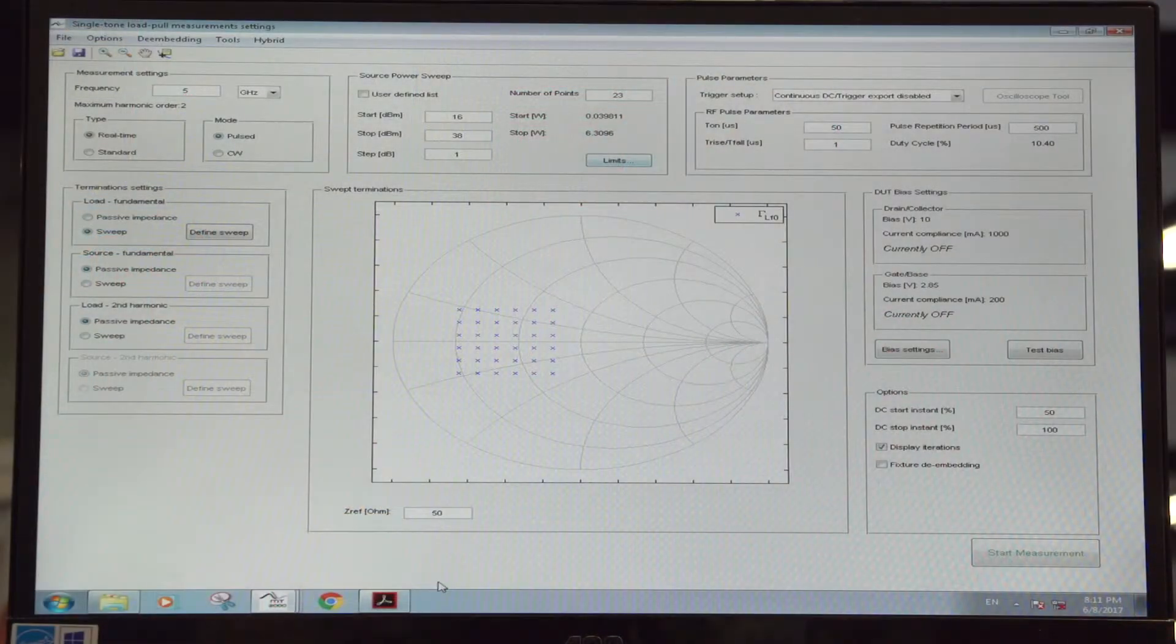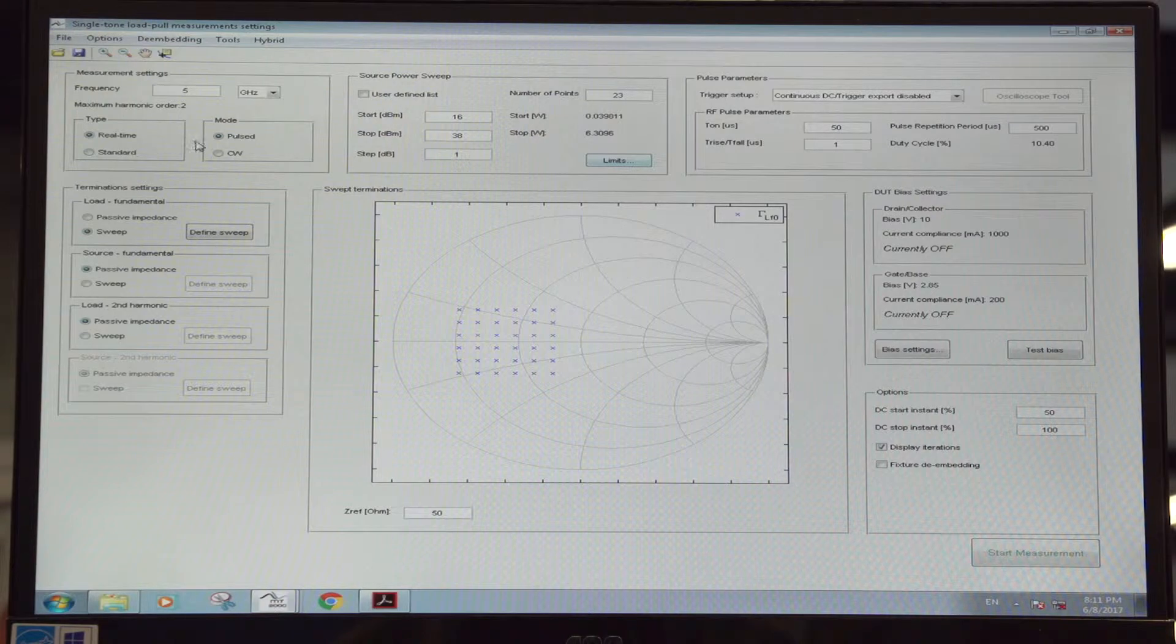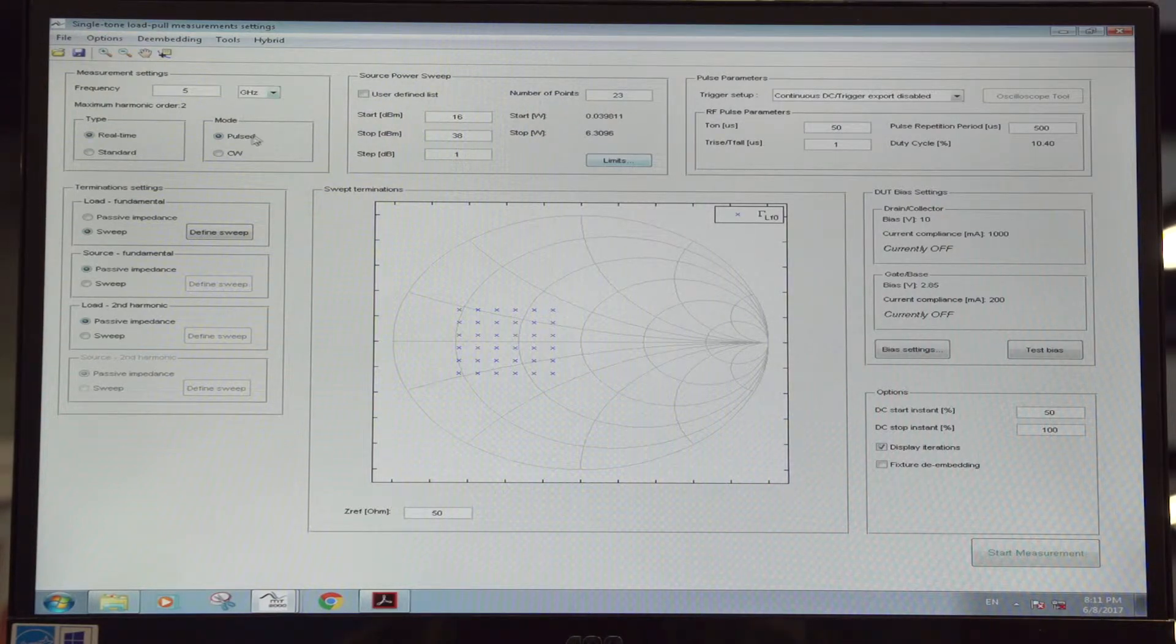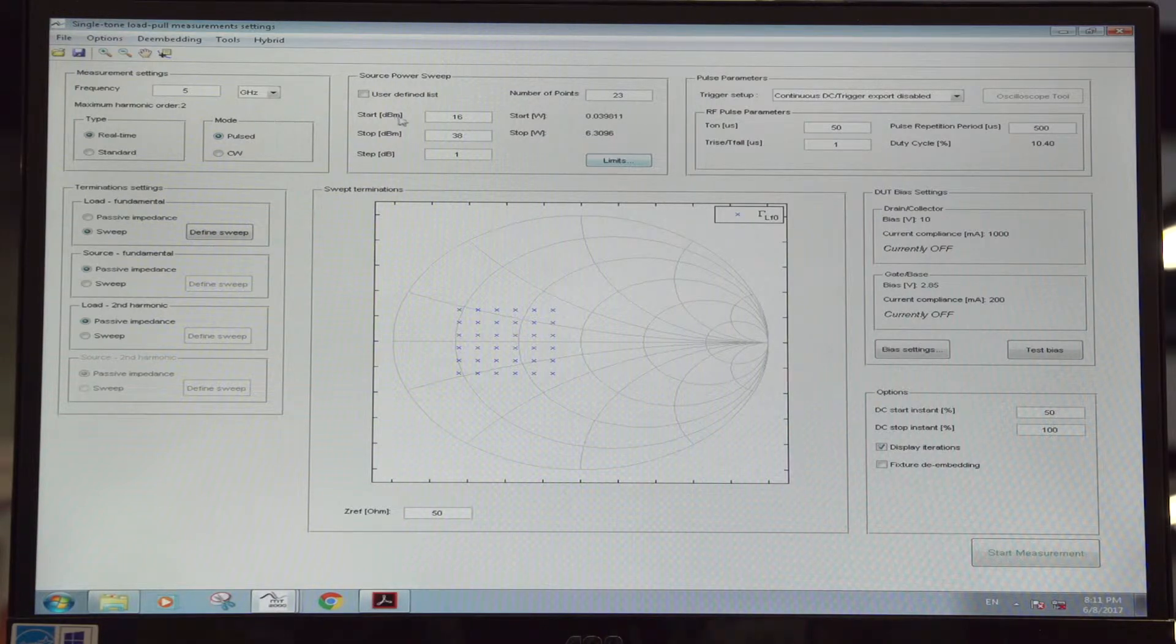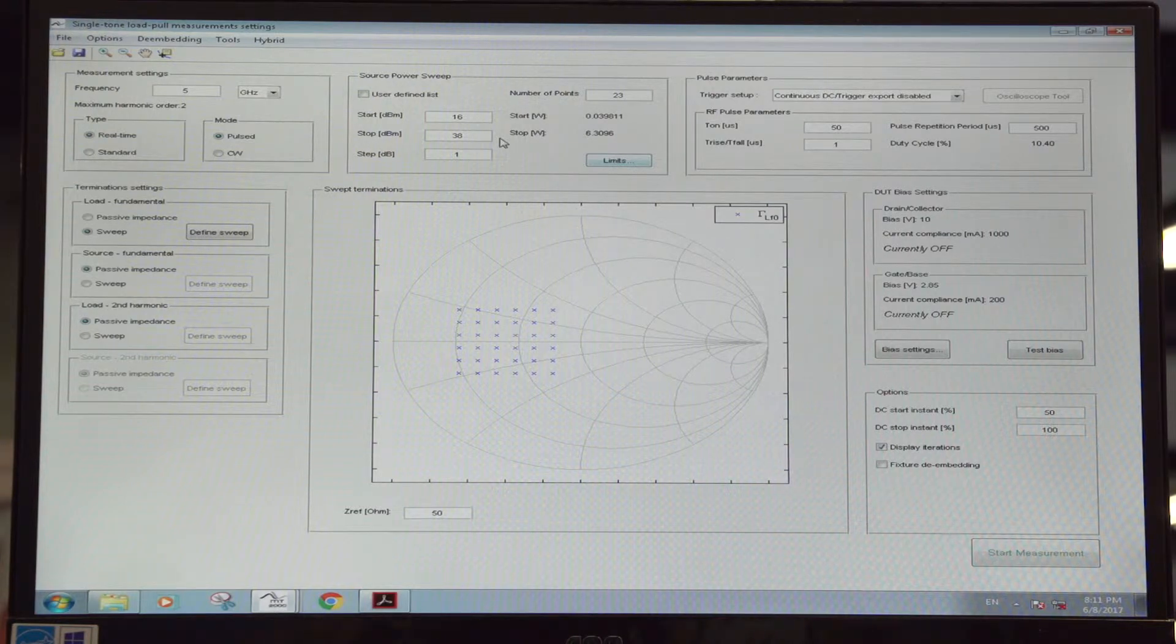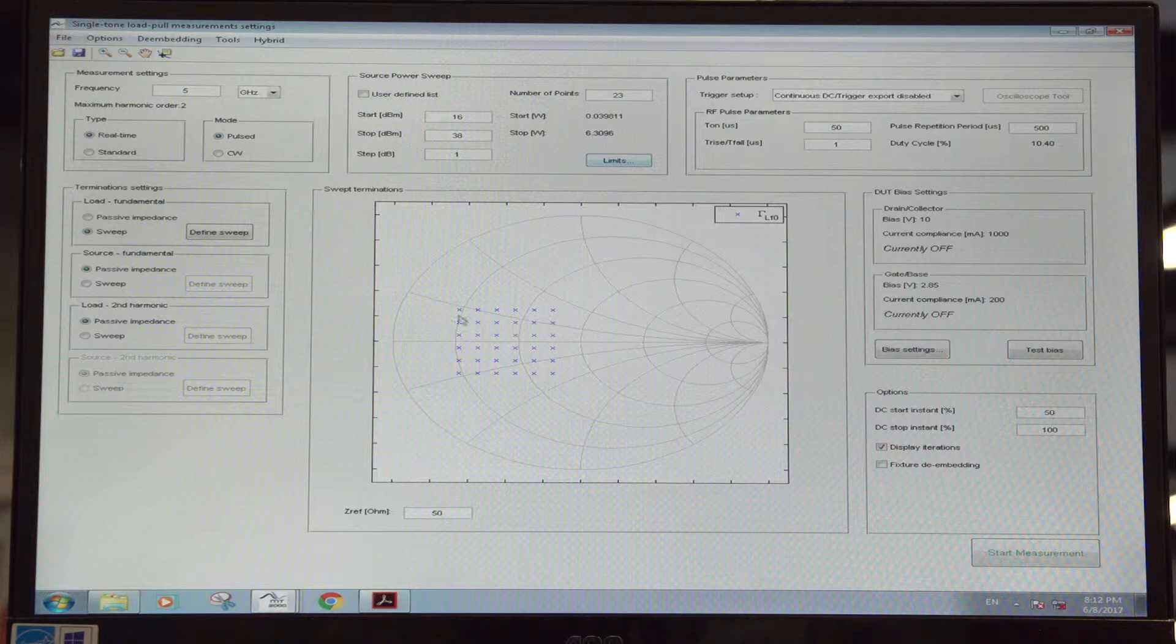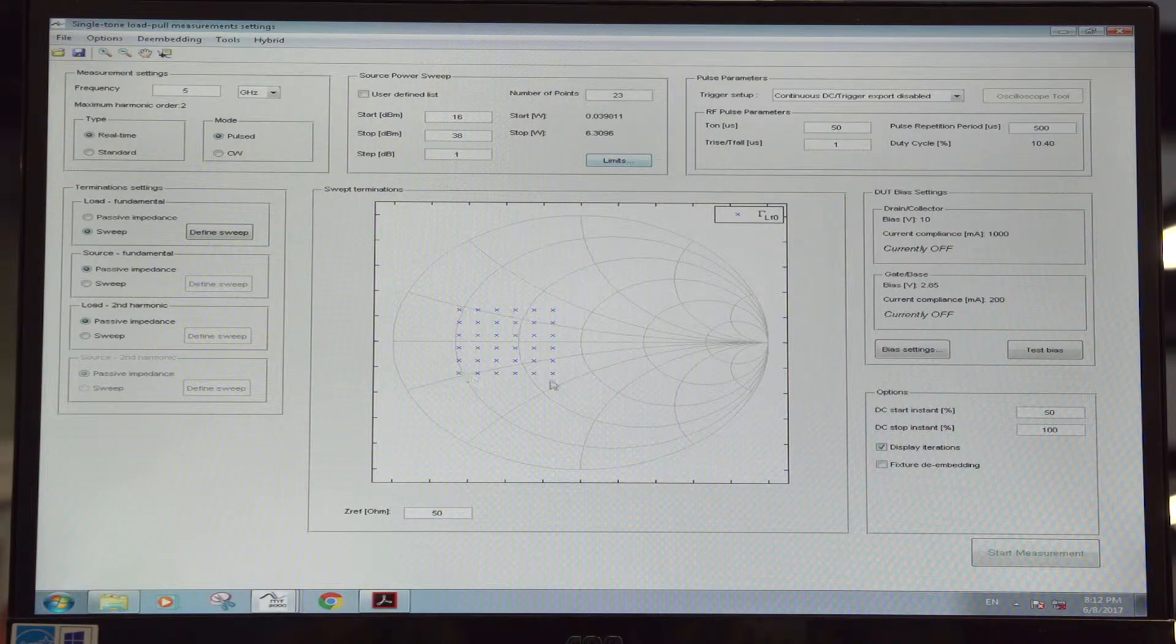What I'll show you is a very fast measurement. We have a single transistor that we're measuring at 5 gigahertz with a pulse CW input signal, and at the same time we're going to sweep the input power from 16 to 38 dBm of source power while doing a full fundamental load pool. So we're varying the load impedance that's seen by the transistor within these 45 points.